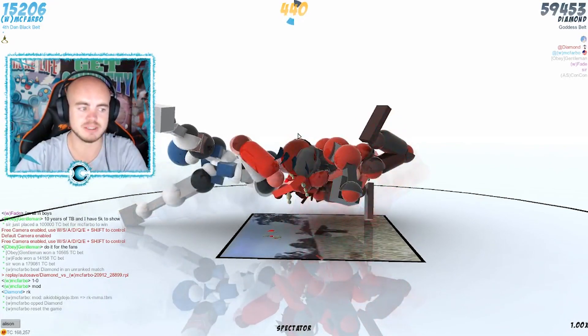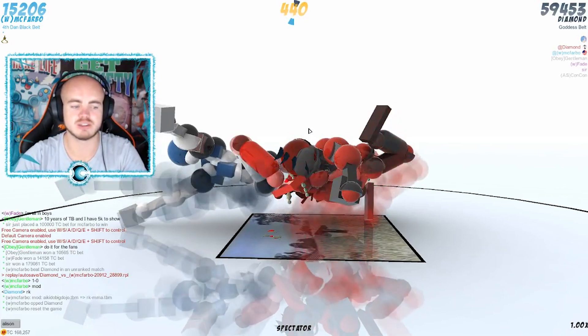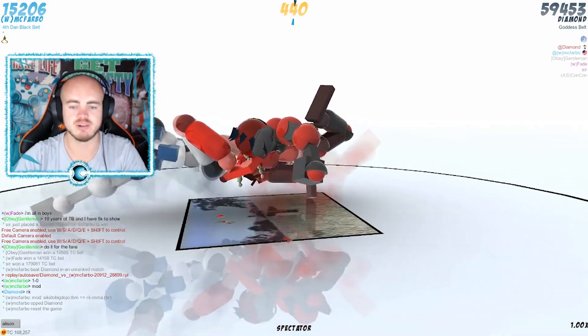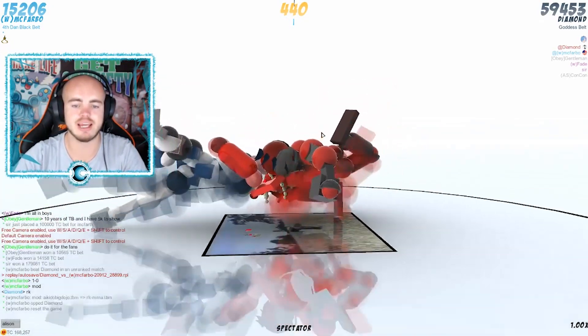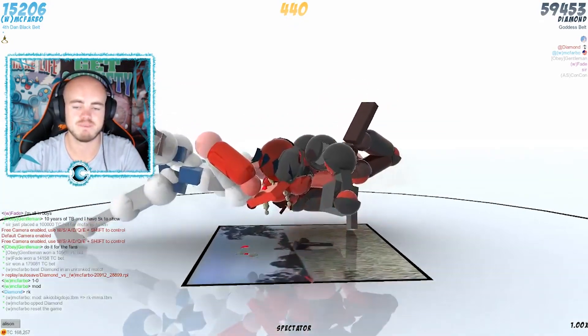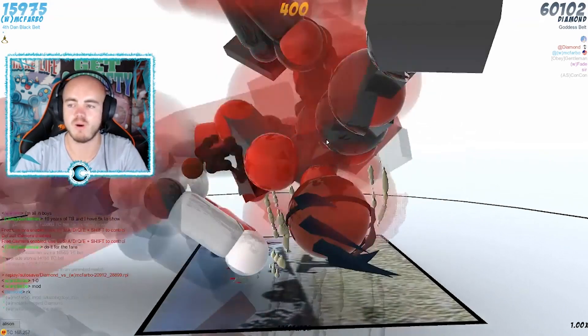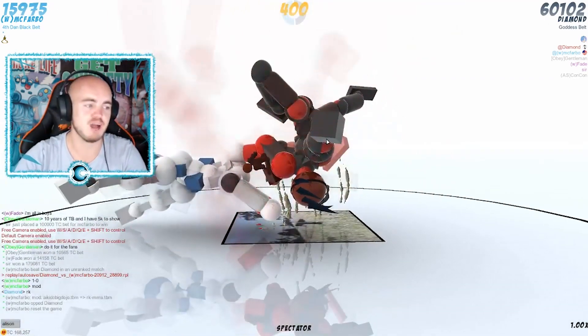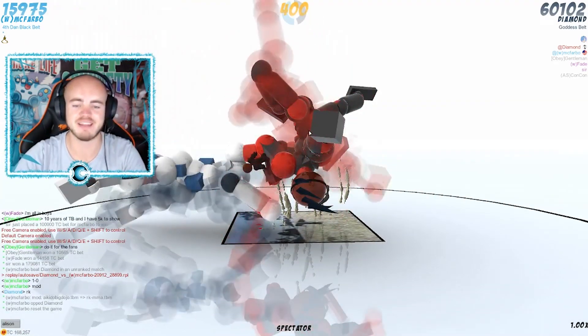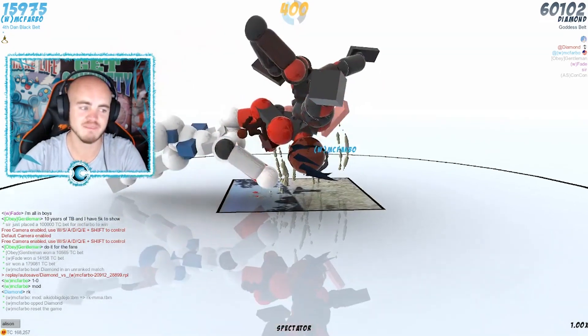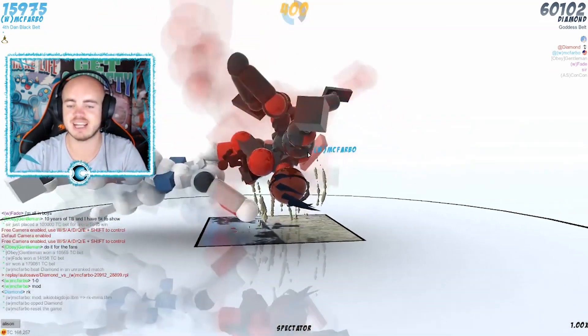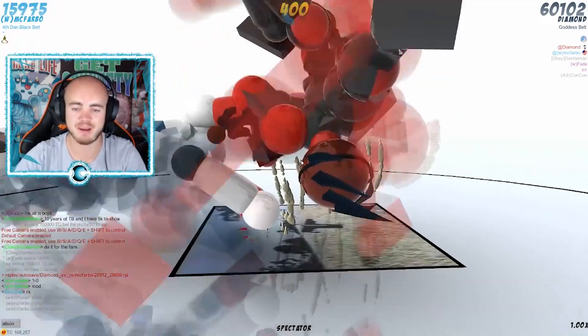People saying Diamond wins this round. Everyone is rooting for Diamond against Karst—I mean Karst—I'm reading Karst in the chat thinking it's Karst here, this is actually McFravo, my bad.